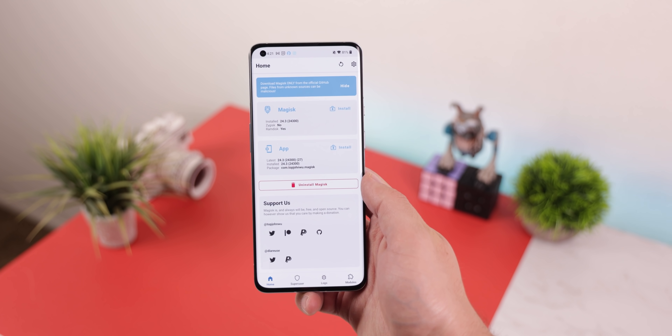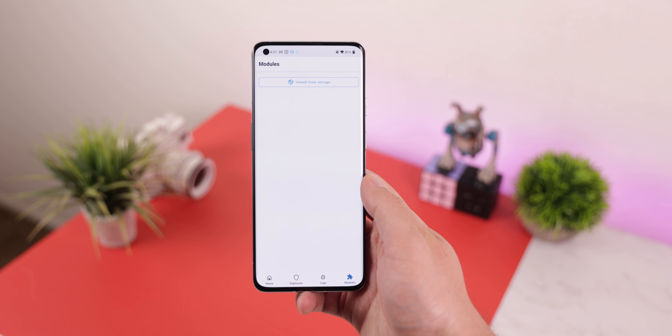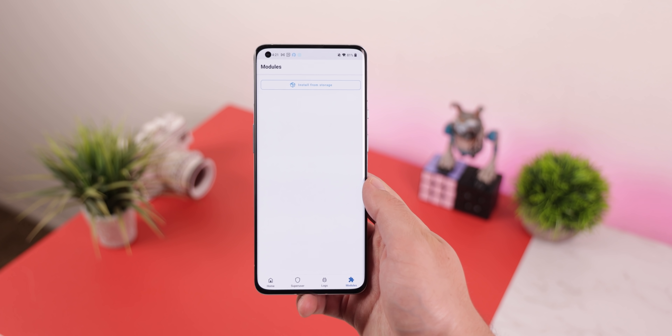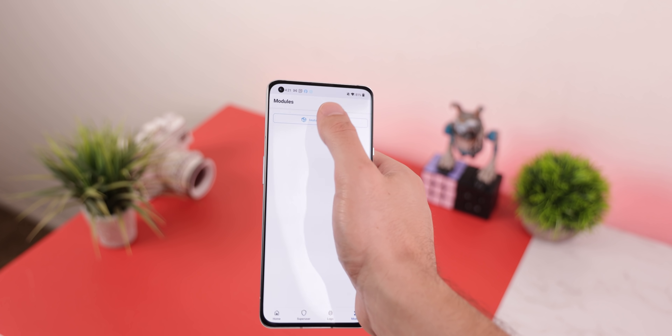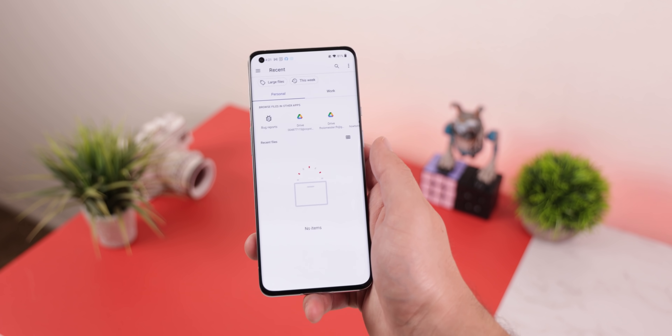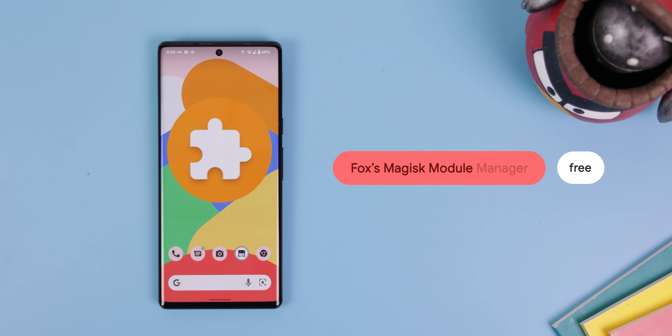Finally, for those of you who still have root, I commend you. But you're probably also annoyed that the Magisk app no longer includes a library filled with all the modules you could install — instead, you're left to find them all on your own. I'm here to save you from that headache with Fox's Magisk Module Manager.